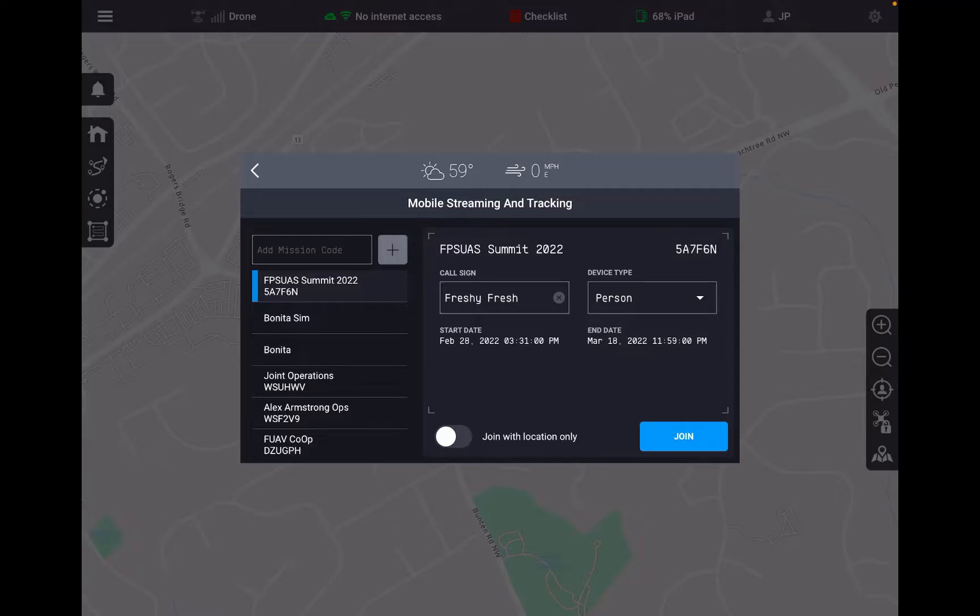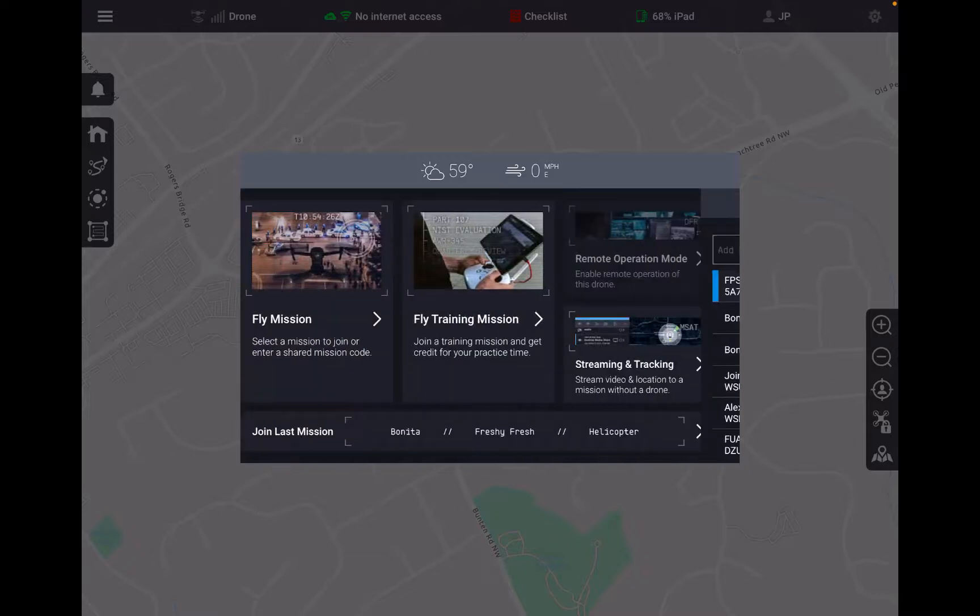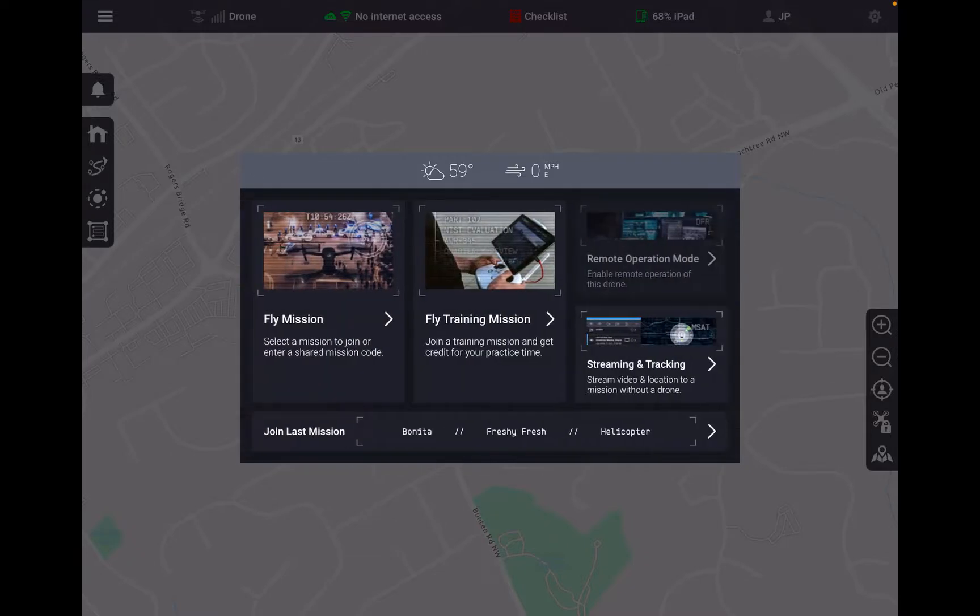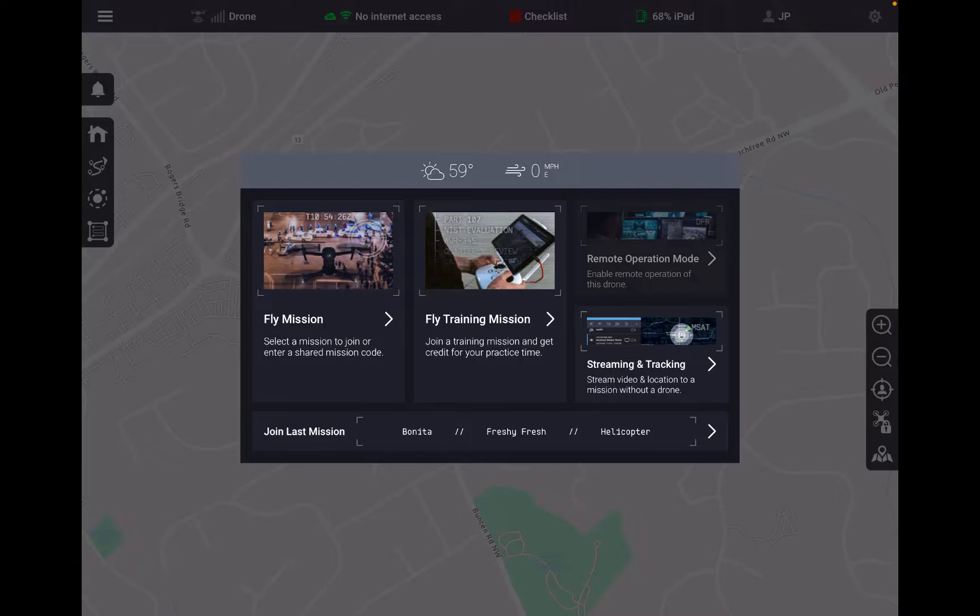Our designers and developers have spent several months perfecting this new mission selection page. I think it is a lot more intuitive than prior versions and we're only going to get better.